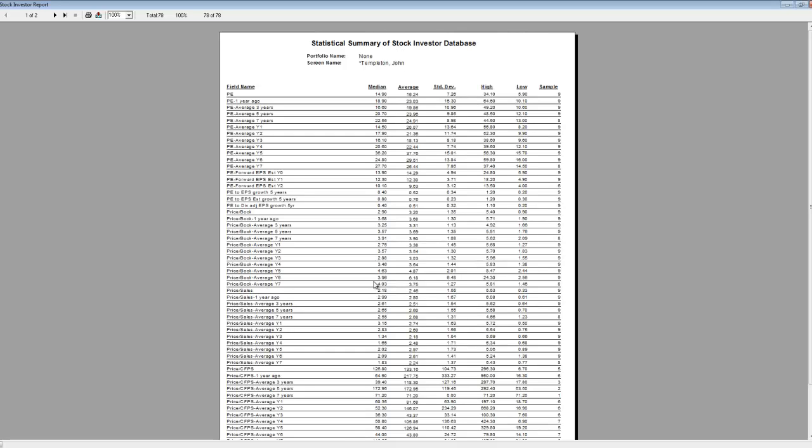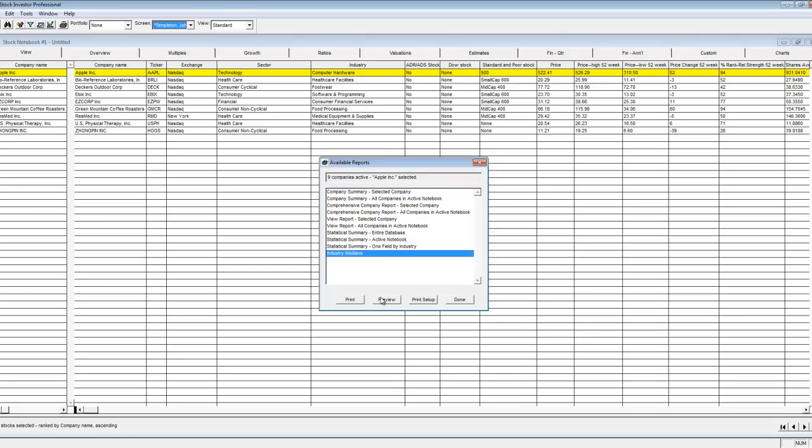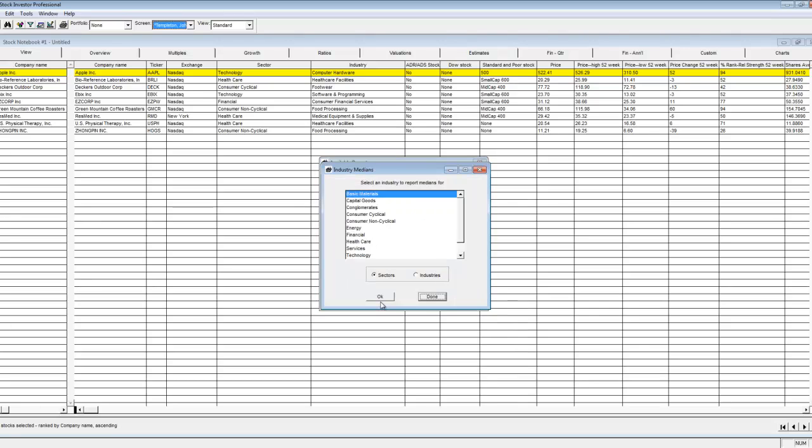Sector and industry median reports are similar to statistical summary reports in that they present median data. However these reports are predefined meaning that you cannot customize the information contained within. To run this report select industry median report from the available reports window. Here you can choose to run the report on a sector or an industry. Once you select a specific sector or industry a two-page report will be generated.